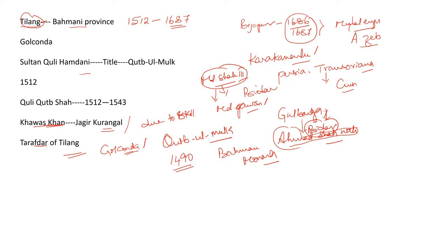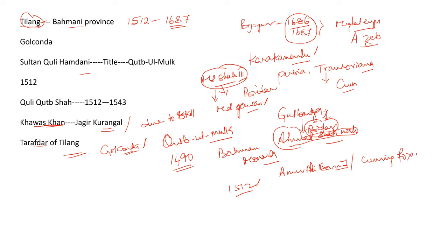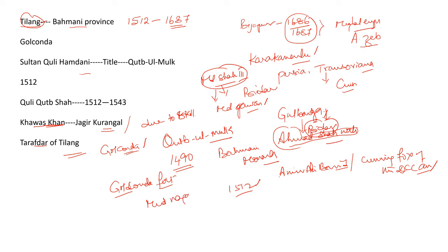What happened? In the year 1512, he declared independence because of one person, that is Prime Minister of Bahmani Empire, Amir Ali Barid. He was also called as a cunning fox of Deccan. Kuli Qutub Shah fortified Golconda fort and named it as Muhammad Nagar. This was named after his overlord, Muhammad Shah III.